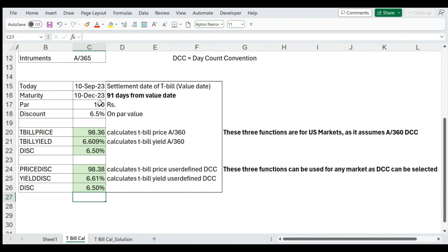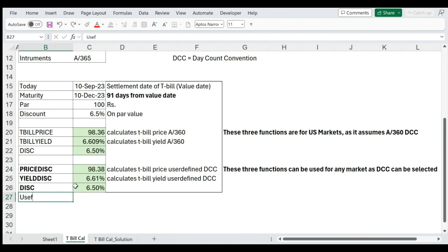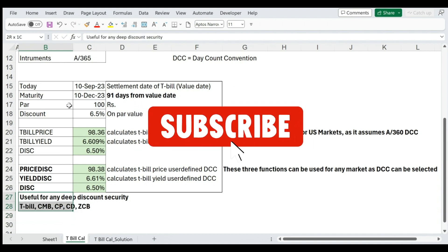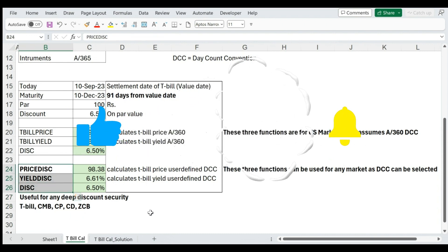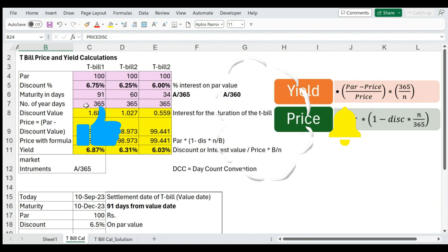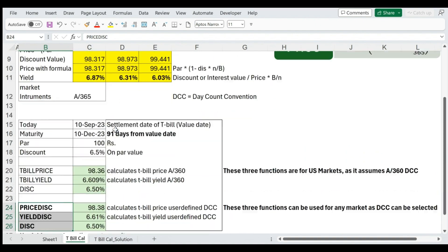This is how you can calculate the price and the yield of a treasury bill. If you are using PRICEDISC, YIELDDISC, and DISC functions, they can be useful for any deep discount security — whether it's a treasury bill, cash management bill, commercial paper, certificate of deposit, or any zero coupon bond. Any deep discount security can use these functions for price and yield calculations. I hope this video is useful to you.